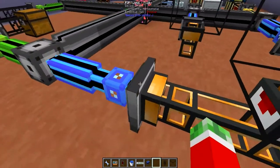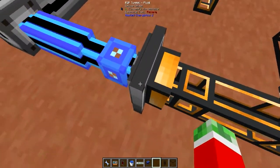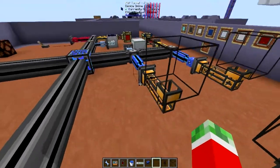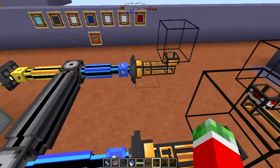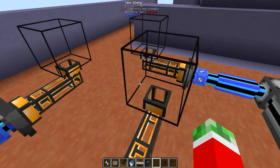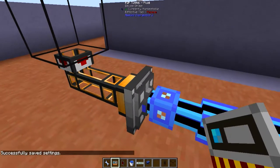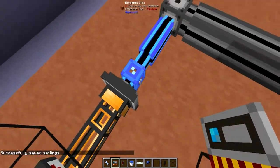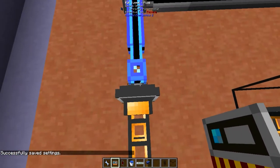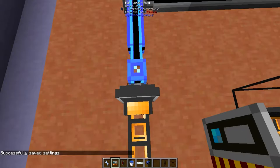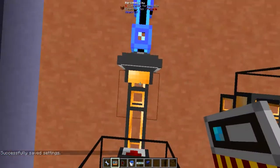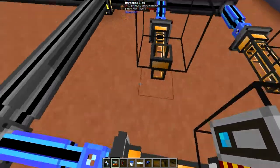Let's say I have one fluid tunnel that I want to input from and two that I want to output from. You might wonder how that works. What you do is shift right-click on the main tunnel — the input — and then right-click to load it on both output tunnels. You have to use one input and multiple outputs; it does not work the other way around. You can't have multiple inputs to one point, so keep that in mind.